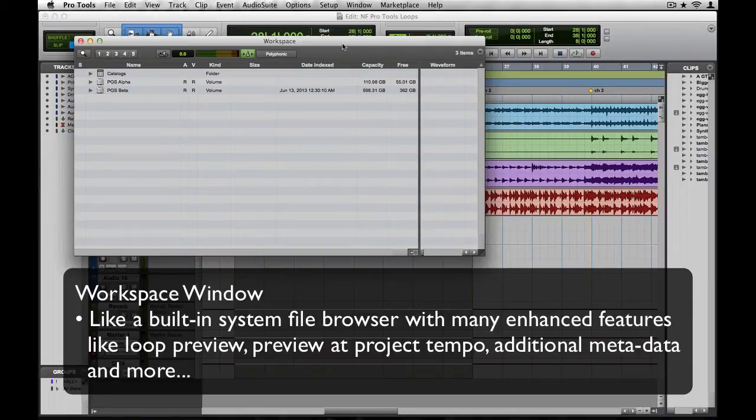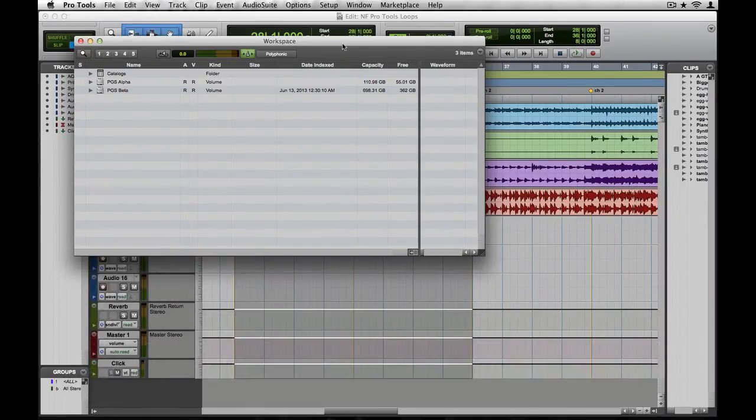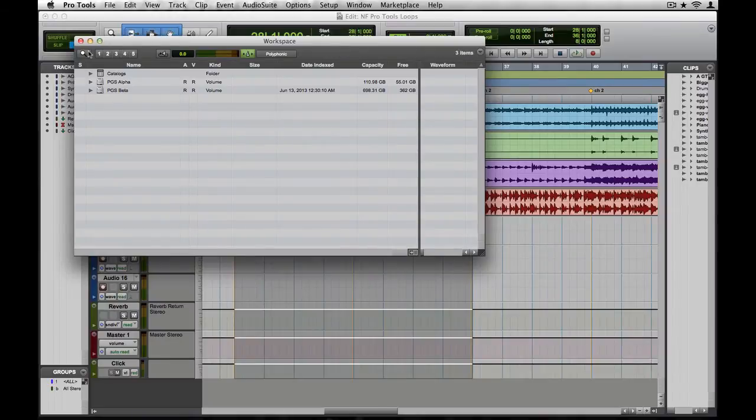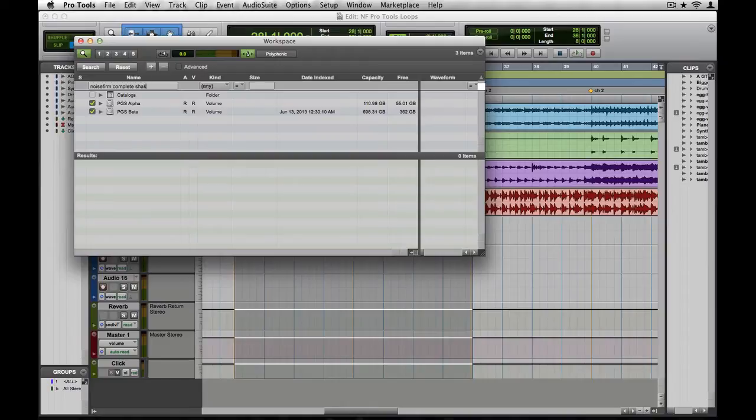You could, as with any normal file browser, manually navigate to the loops you want to use in your project. Instead, let's perform a search to cut down on time. I'll search for Noise Firm Complete Shaker and Tambourine. And there it is!